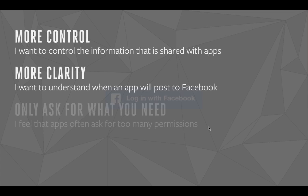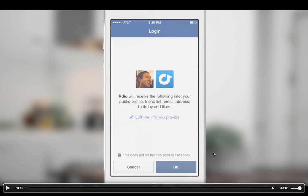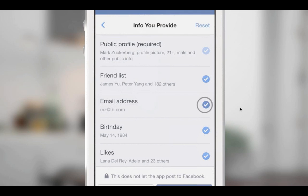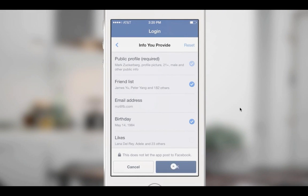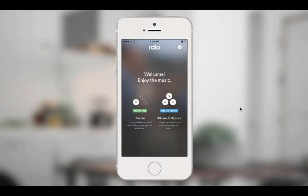We showed this at F8, but here's the new Facebook Login experience. Here's an app, RDO, which is a music app. When you click the Login with Facebook button, there's a new control that lets people edit the information they provide. When you tap on this control, we show a second dialog. Here in the second dialog, people can actually deselect individual permissions. For example, if I want to deselect my email address and likes, I can go ahead and do that. Giving people this kind of increased control and transparency, we believe will lead to an even greater increase in login conversion rates.